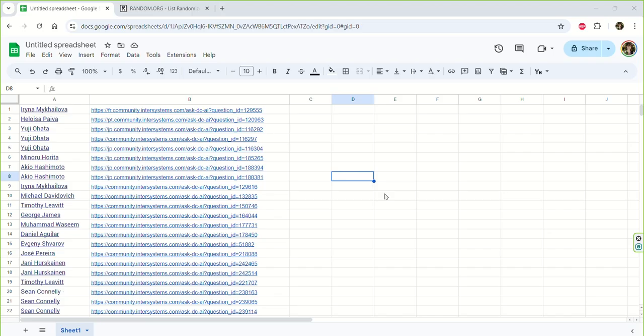So without further ado, let's look at the participants from all six regional communities who followed the guidelines from the announcement. I have to mention that some people shared their thoughts but didn't share the links to a question, which made them ineligible to take part in the sweepstakes.